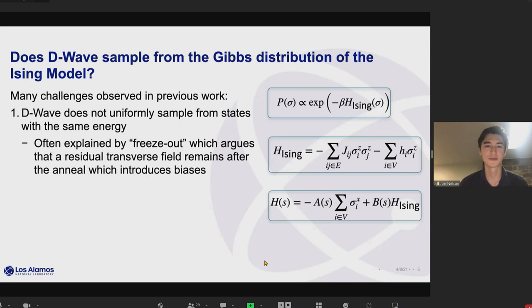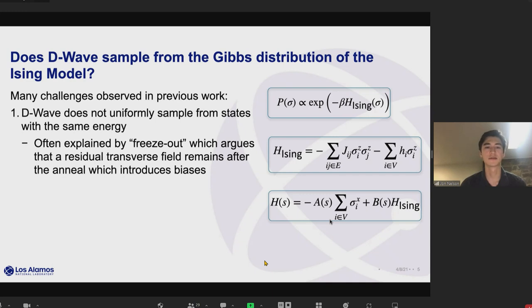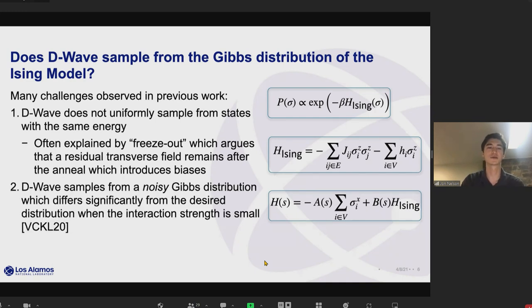There are some challenges observed in previous work. One is that D-Wave does not actually sample uniformly from states of the same energy — for instance, it doesn't sample uniformly from the ground states under certain conditions. This is often explained by a freeze-out argument, which postulates that at some point in the anneal it gets stuck and doesn't finish, leaving some residual transverse field — like these sigma-X terms — which introduces biases toward some ground states over others.